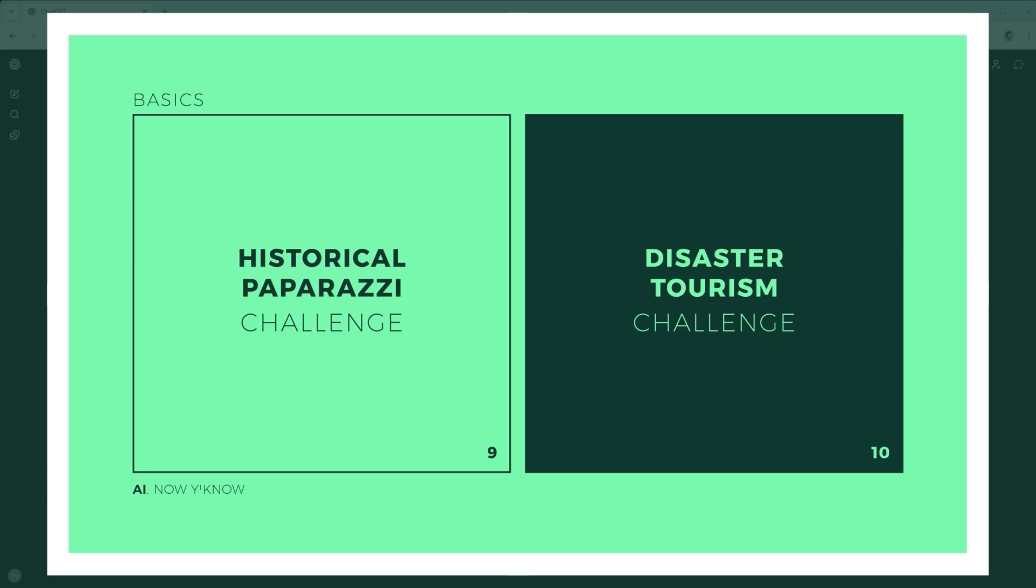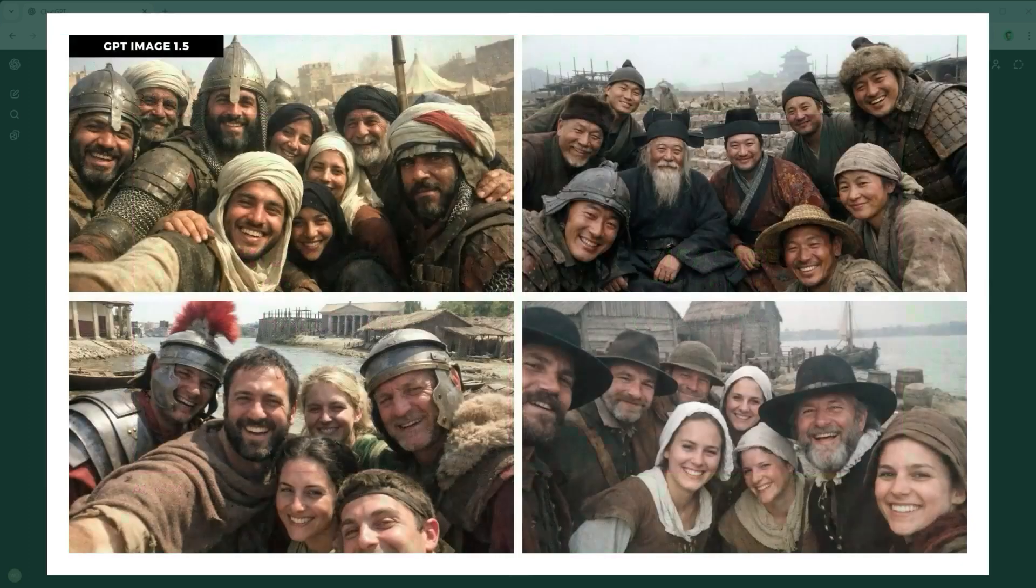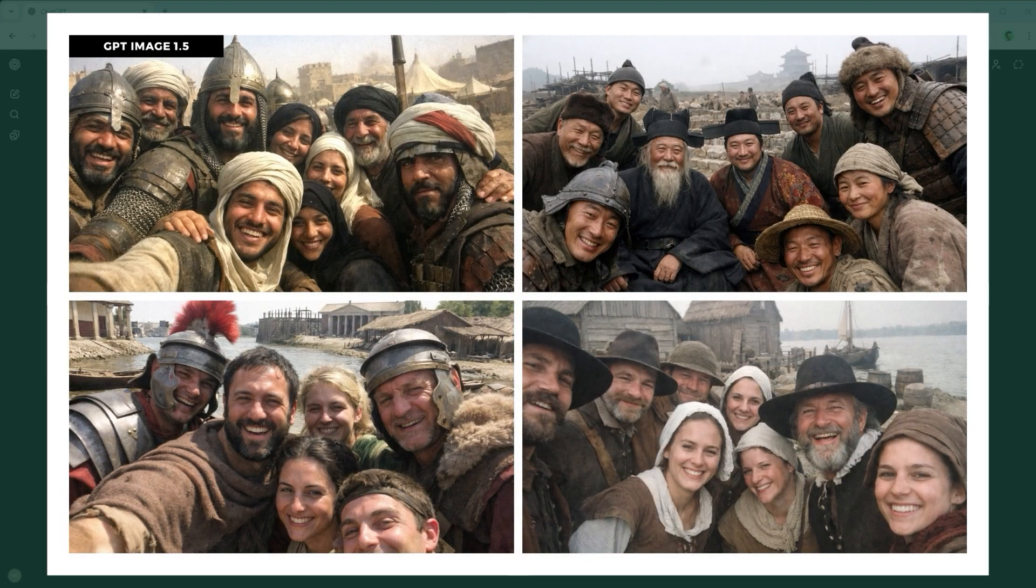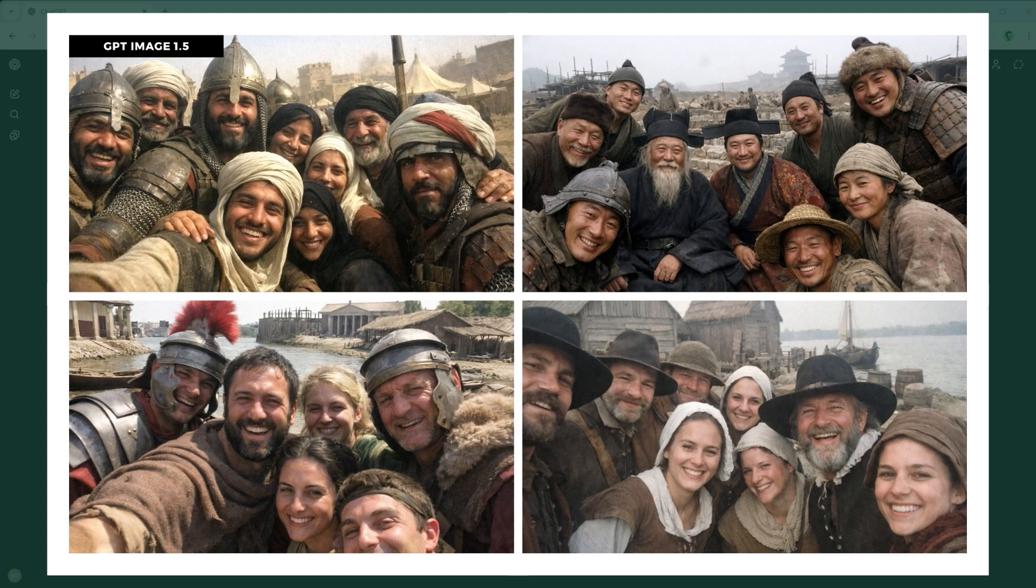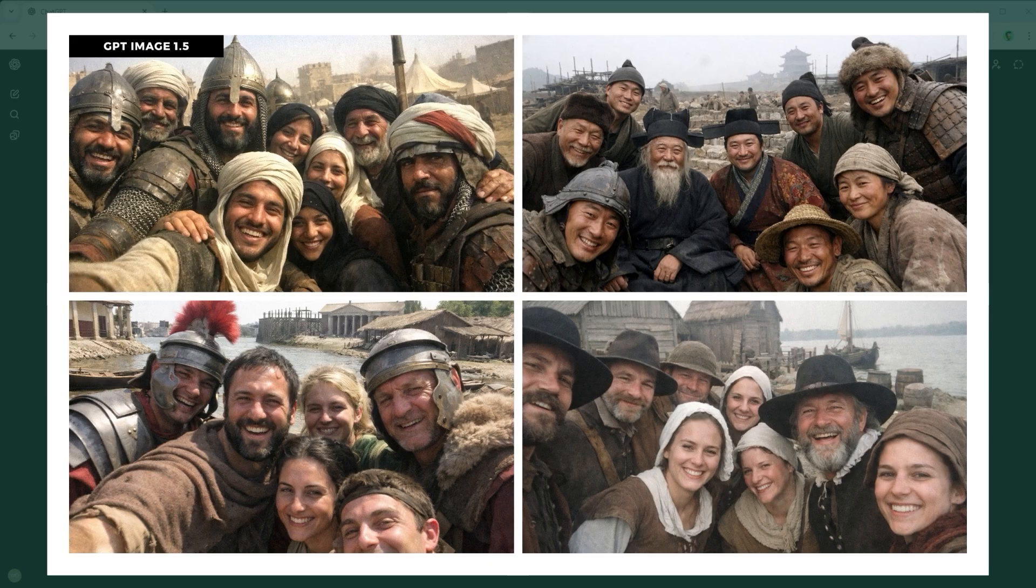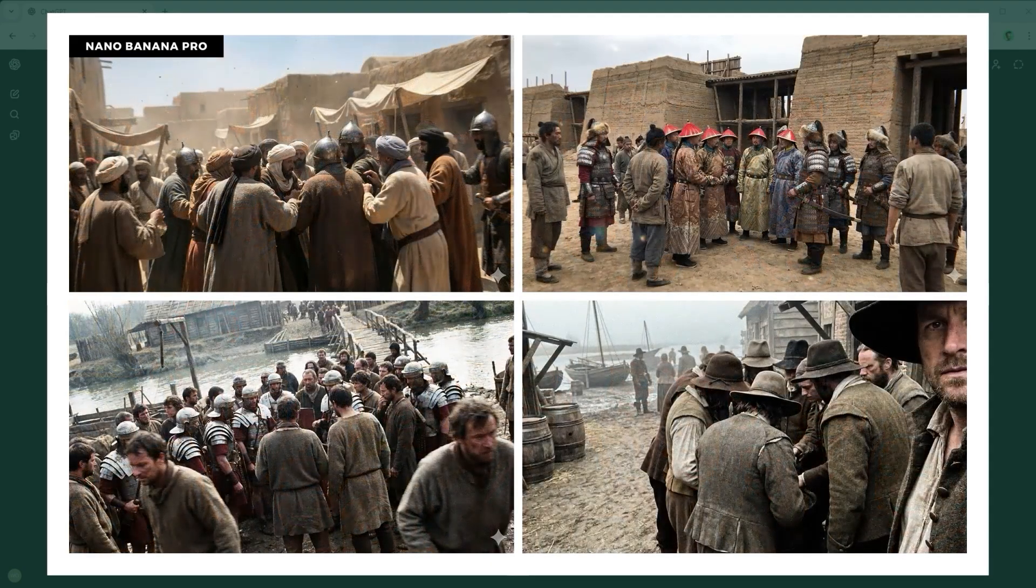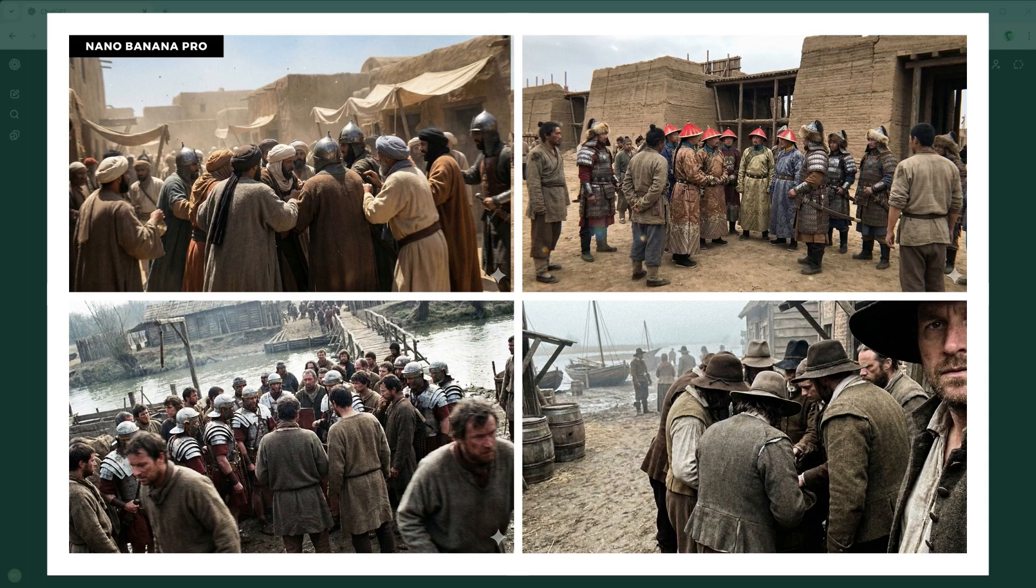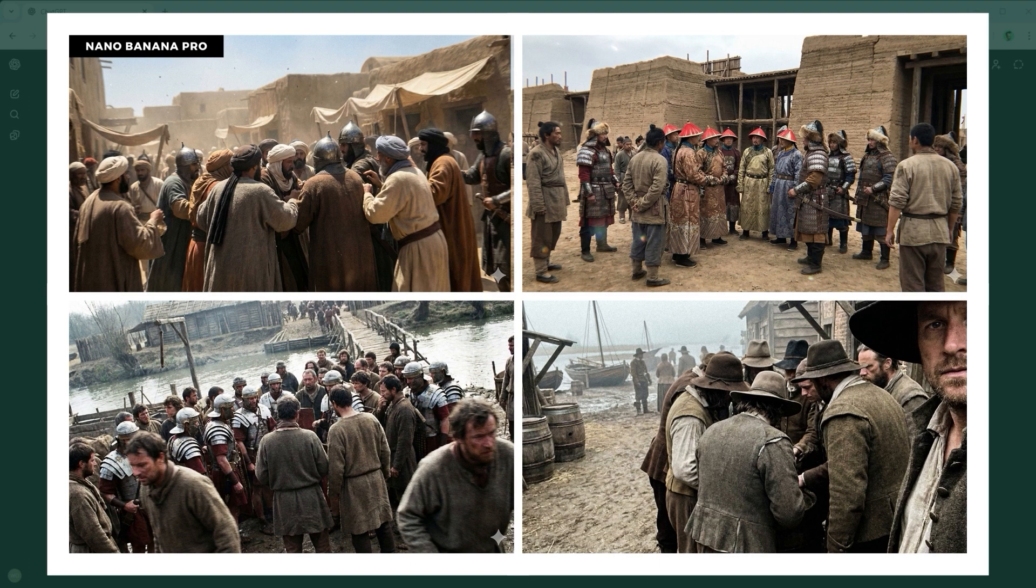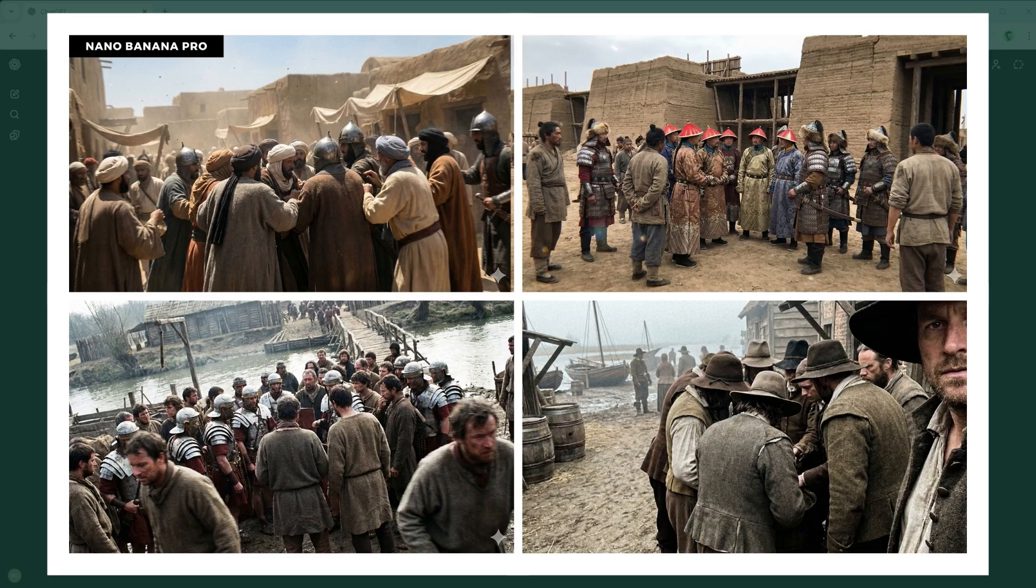Now to examples 9 and 10, these could be called the Paparazzi and Disaster Tourism Challenges. Each set starts with 4 GPT Image 1.5 outputs, followed by 4 from Nano Banana Pro using identical prompts. Example 9, the Temporal Anachronism Challenge. Here we test the model's grasp of historical accuracy, blended with modern aesthetics. The prompt simulates casual smartphone snapshots from specific eras, sometimes just a date and location, like London in 43 AD. The model must pull up the correct architecture and clothing for that time and then translate it into a believable phone photo. GPT Image 1.5 locks itself into social media style selfies. Despite repeated attempts, the goal of capturing true paparazzi like shots isn't reached.